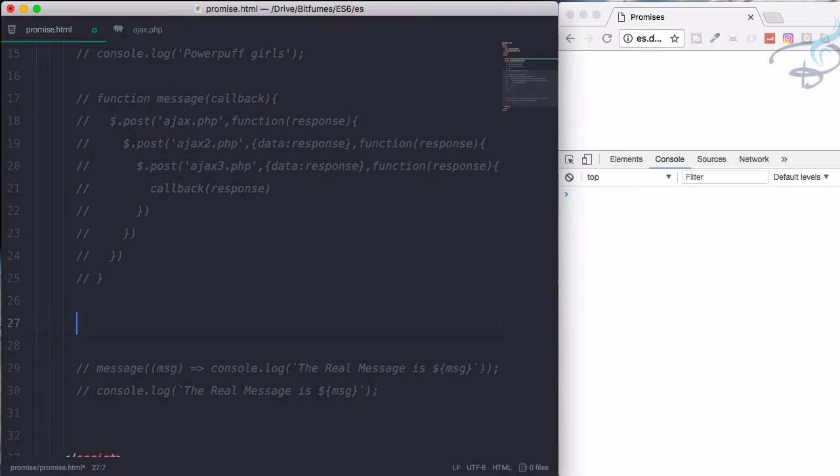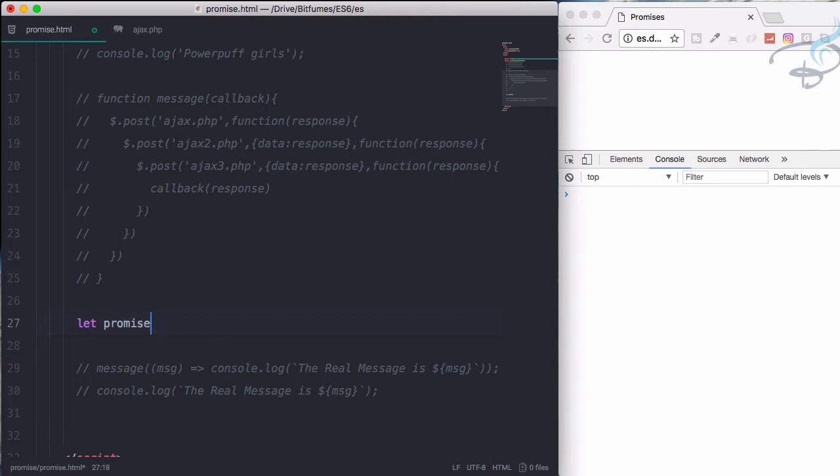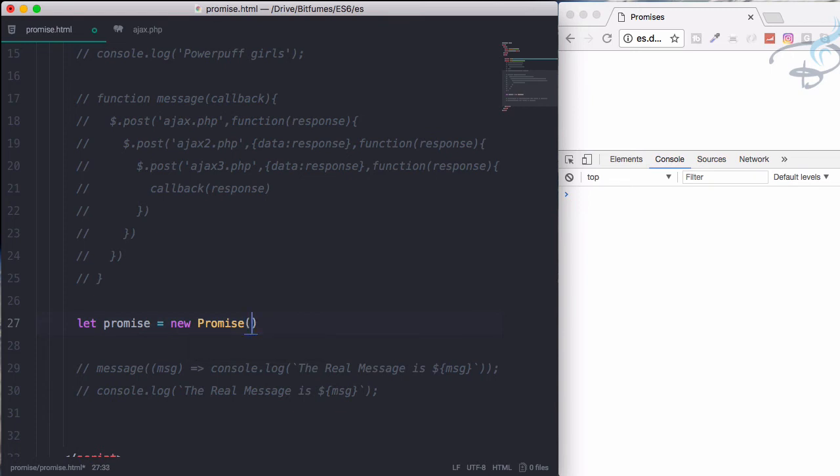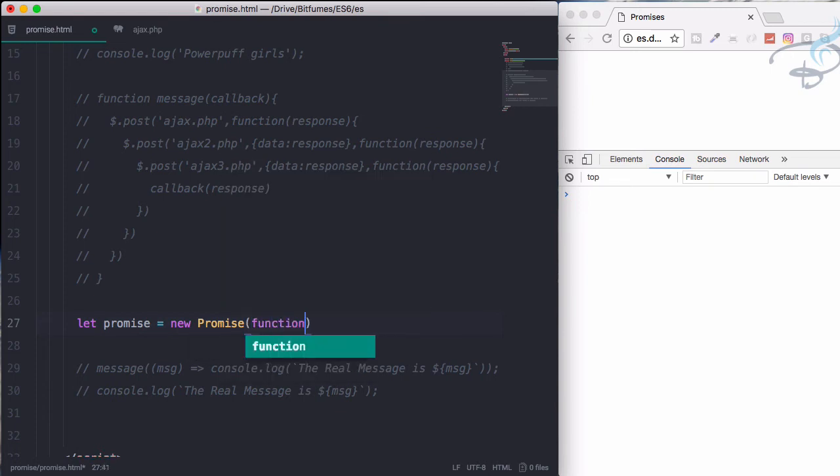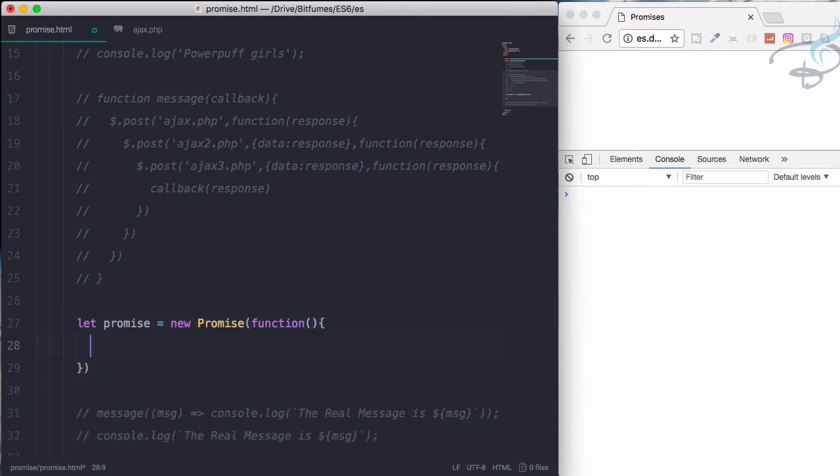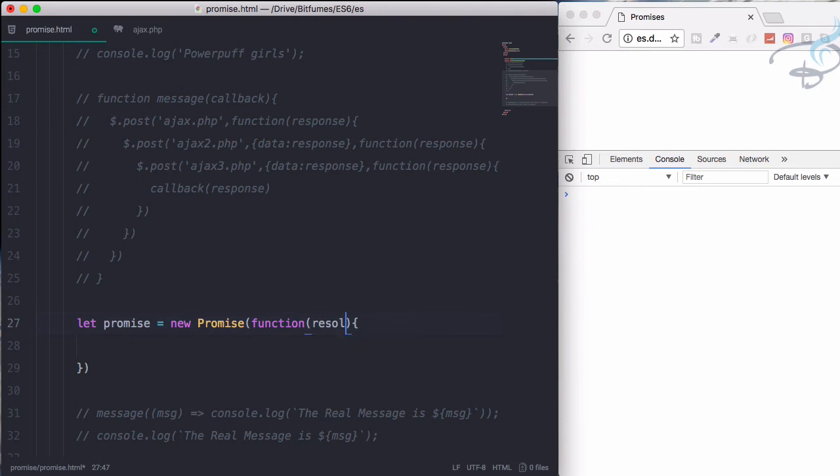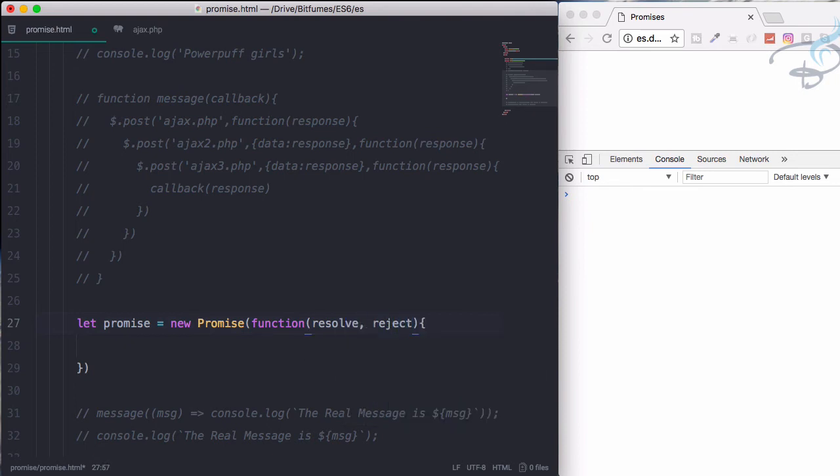To start creating the promise, you just have to firstly define a variable. I will just say promise equals new Promise. And here it will accept two parameters as a function. It will have attribute, first attribute as a callback function, and this function have two parameters: first is resolve and reject.